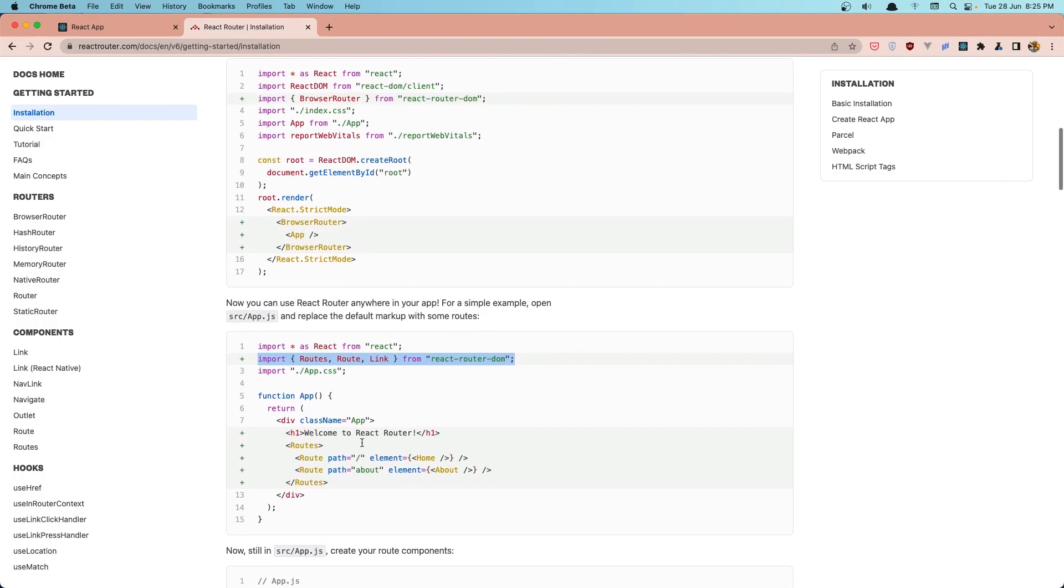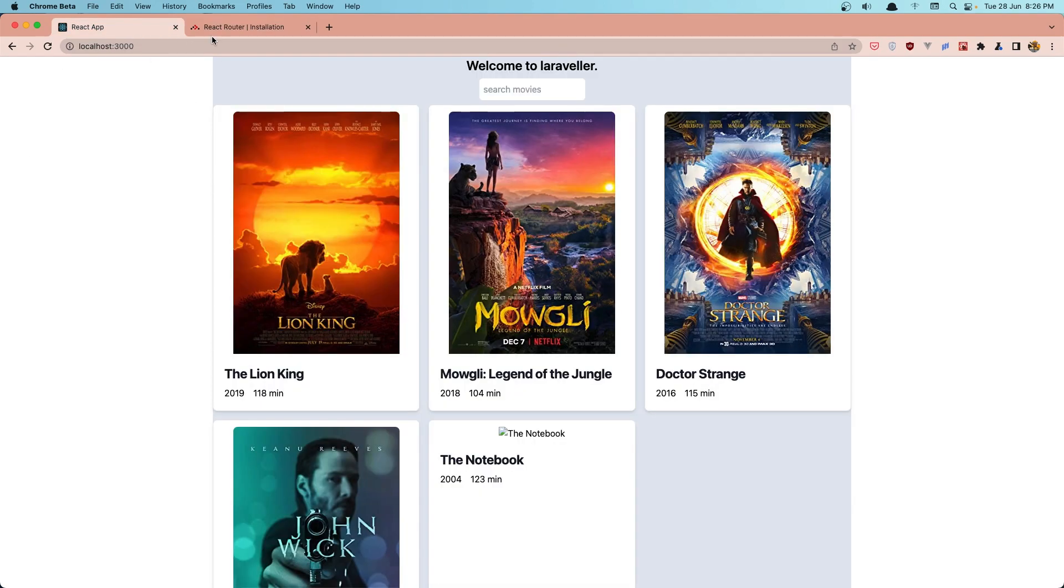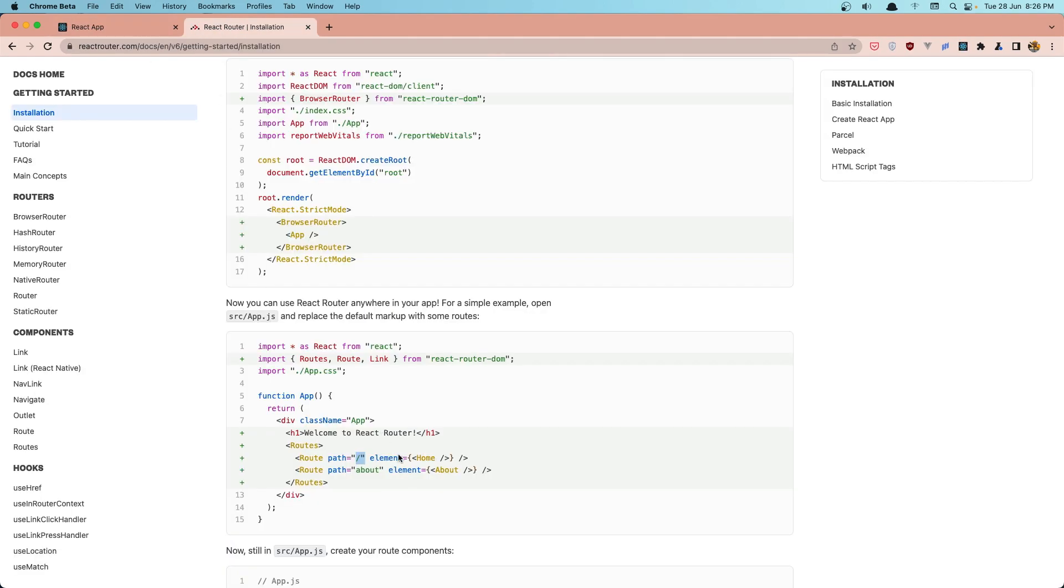Next, we say Routes, and we add a Route here, the path where we want to go. So in this case is slash, which means the home page here, and the element is going to be the element we are going to render.